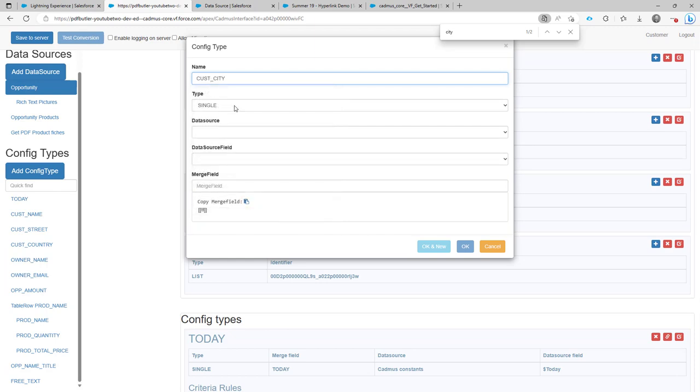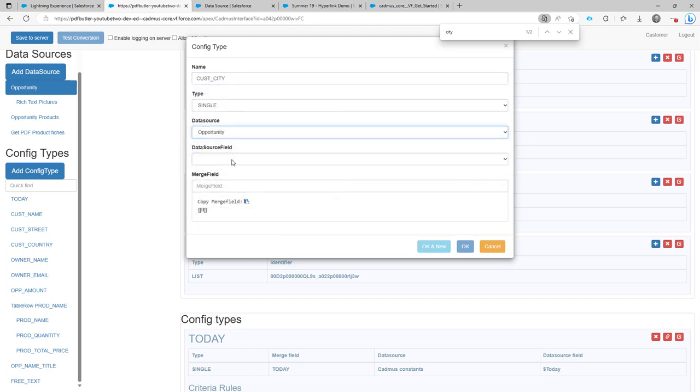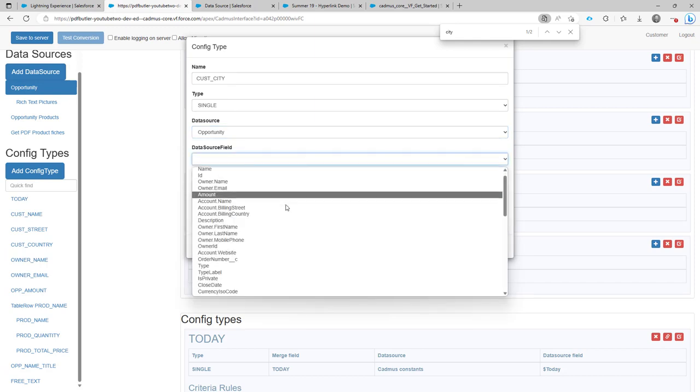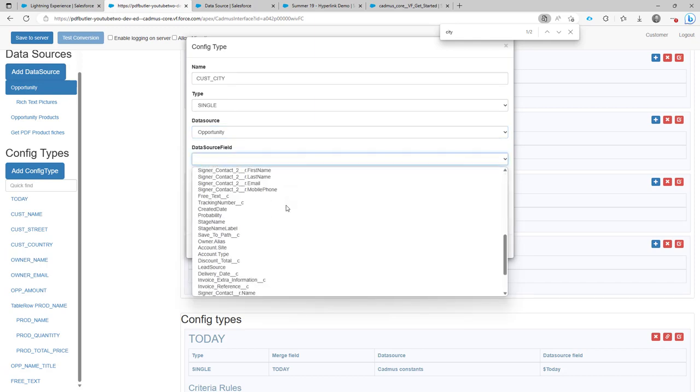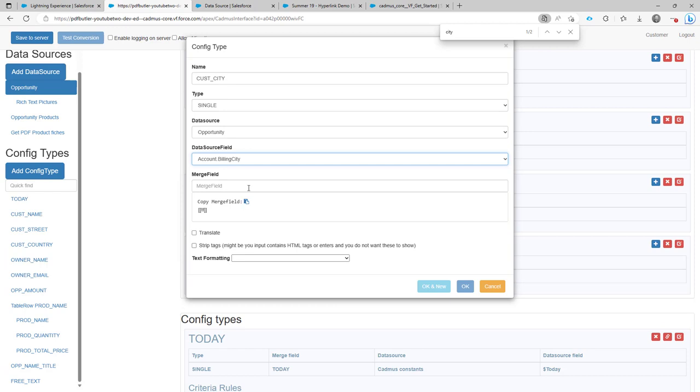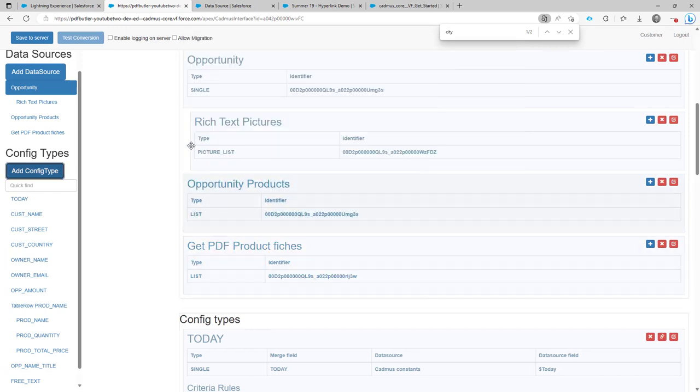Customer city. It's of type single. It's going to be from the object opportunity. Yeah, the object of data source opportunity. It's going to be the billing city field and then the merge field I want to use is customer city.